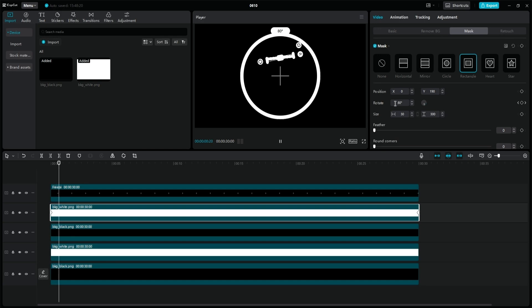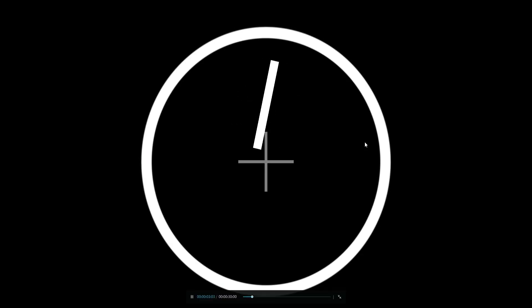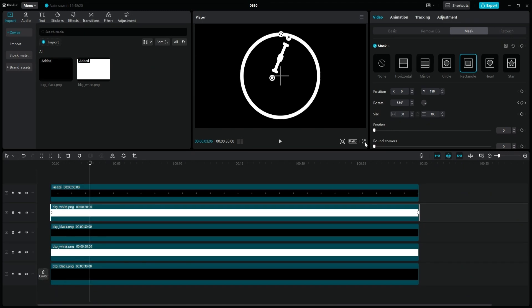The reason for this is that every element, including the image we want to use as the hand of the clock, rotates around its own center. In order for the pointer to move around properly as a hand of a watch should, we have to use a little trick.